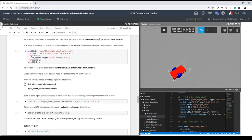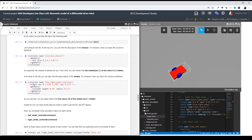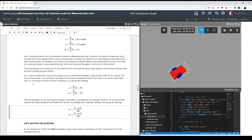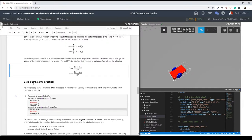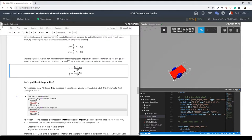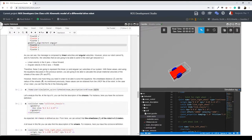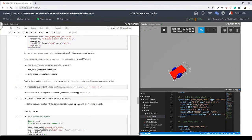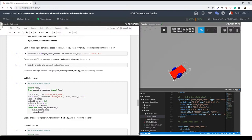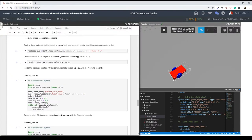By publishing into these topics, what we are doing basically is applying these velocities vR and vL. Does this make sense? Let me see the chat real quick.